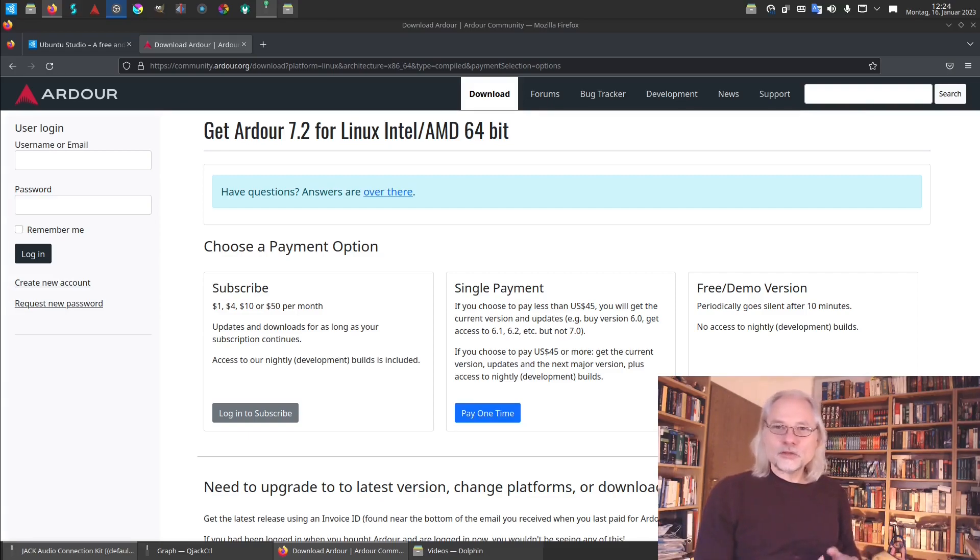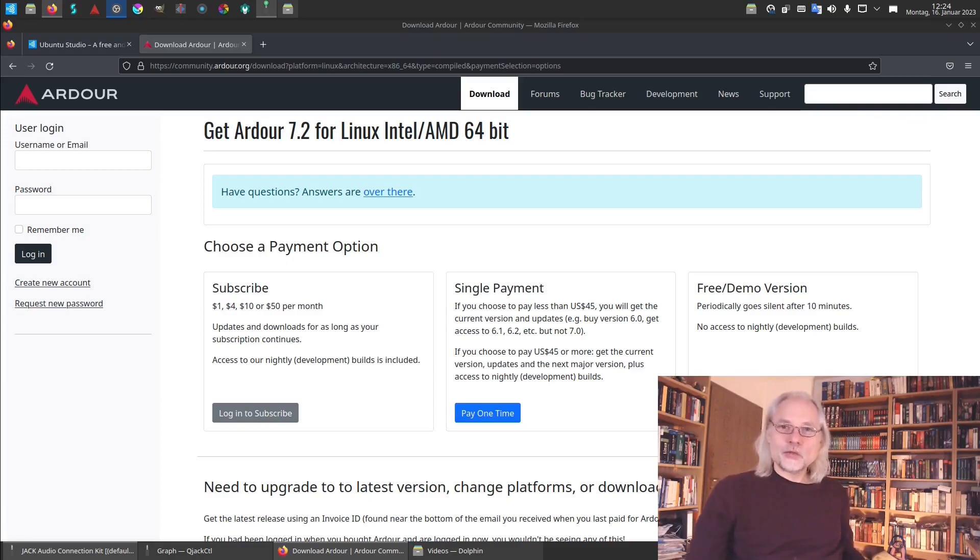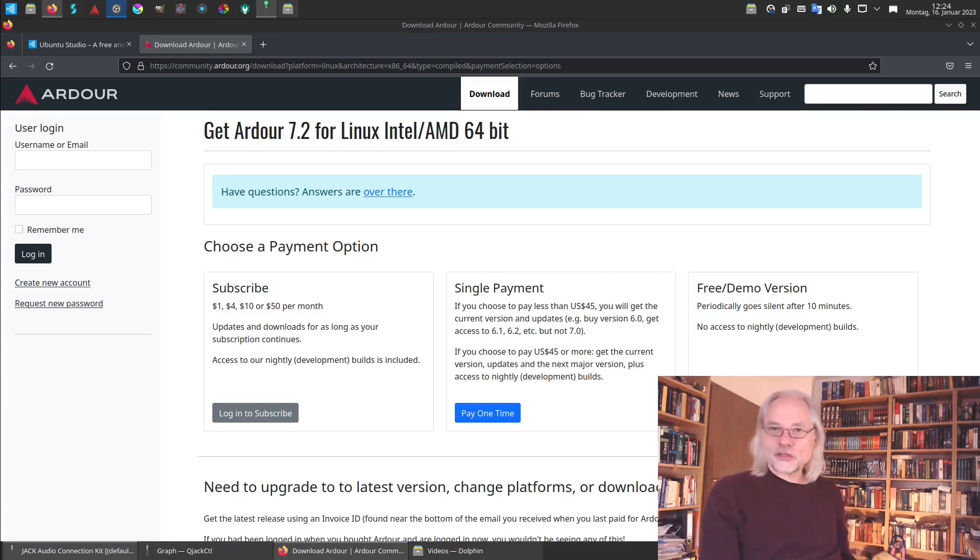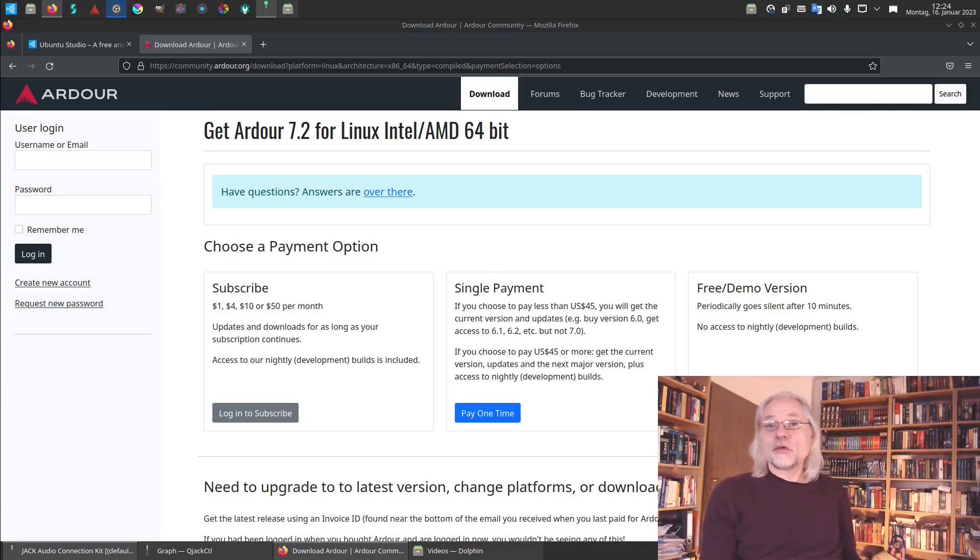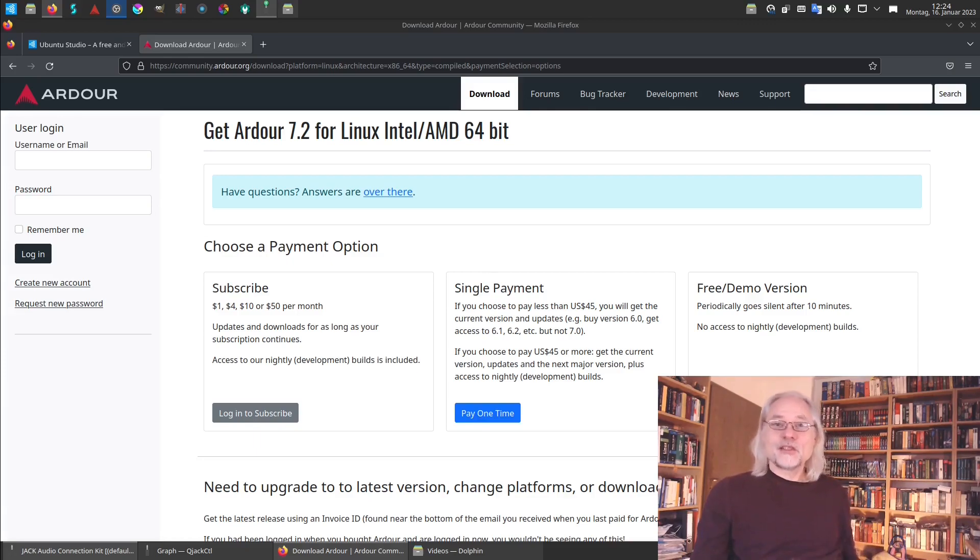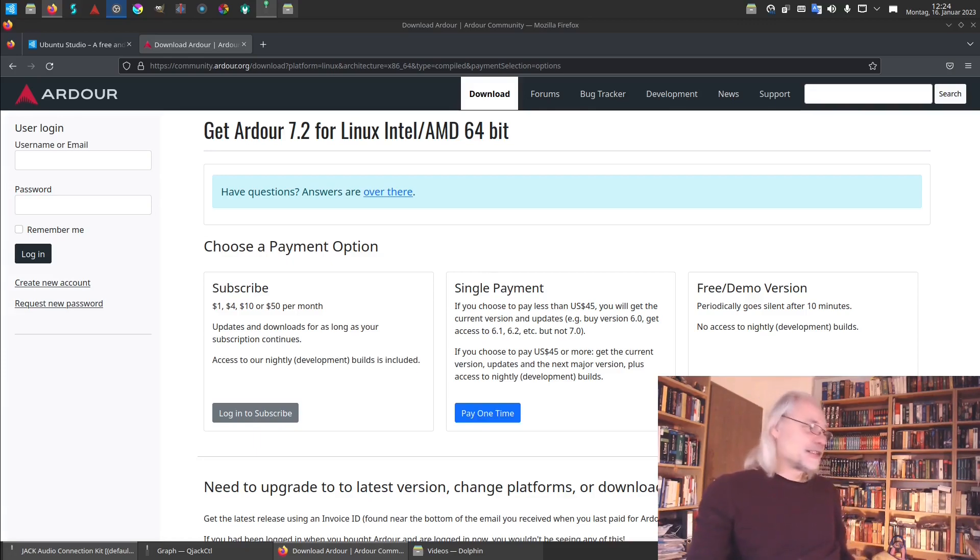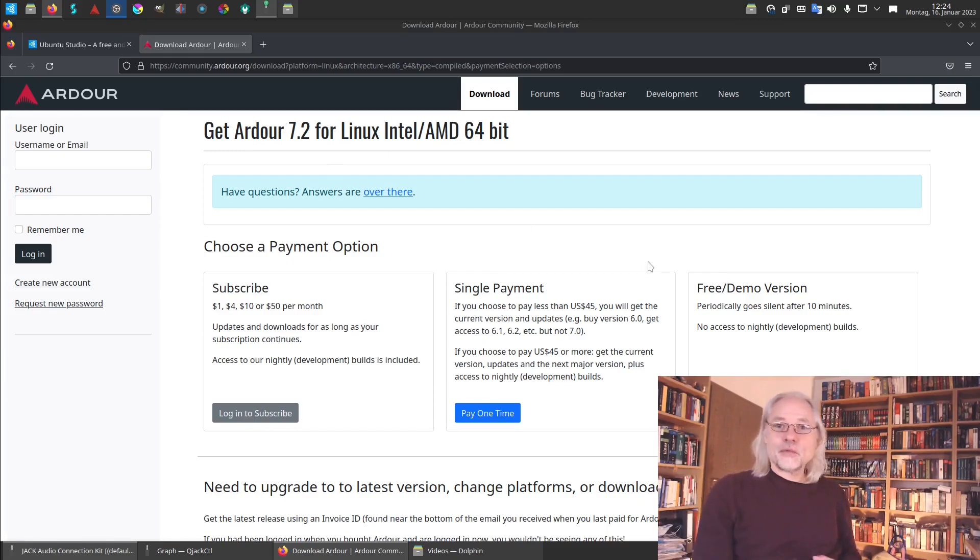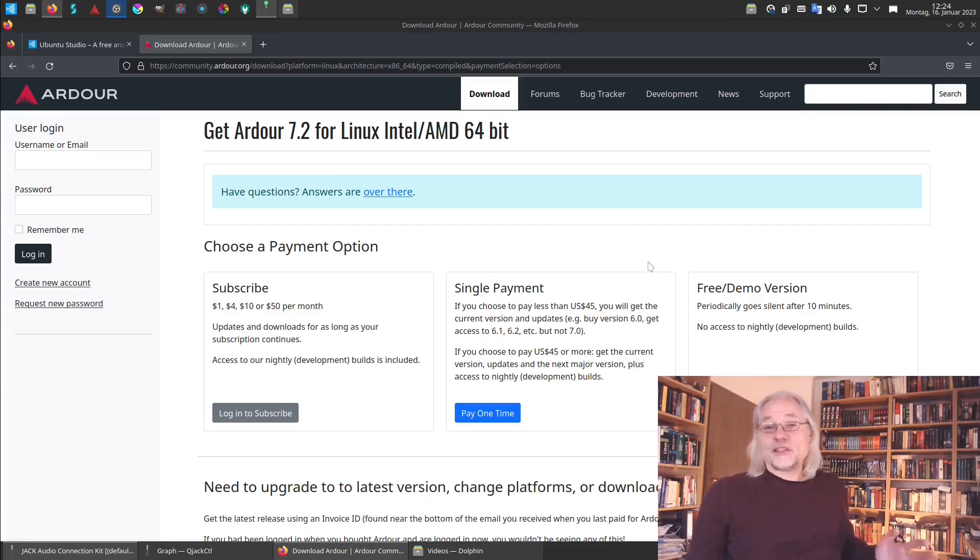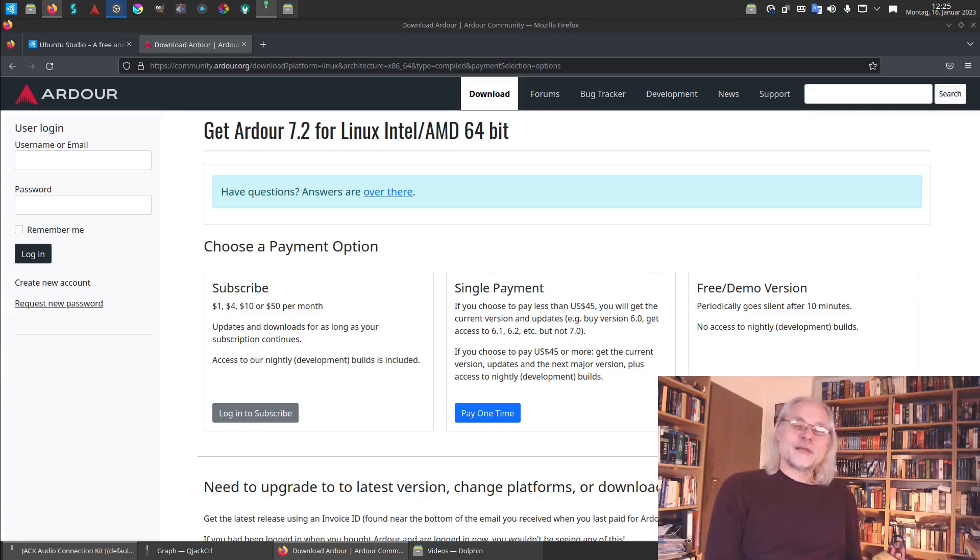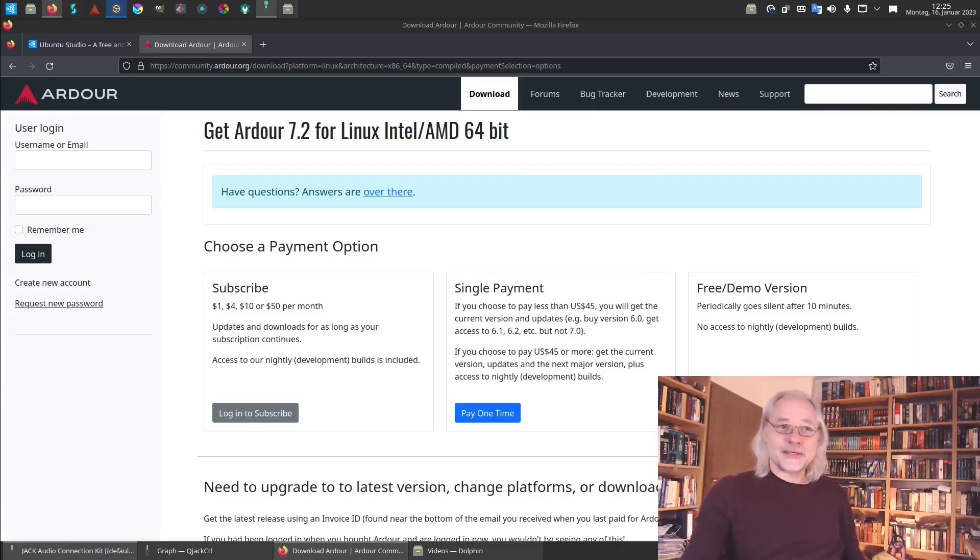If you want to use Ardour you don't have to download the newest version because older versions are in the sources of almost any Linux distribution you can imagine. So in my case I didn't download the newest version. I use the one provided in Ubuntu Studio and this is totally free. But in this case I don't have 7.2 but 6.9.